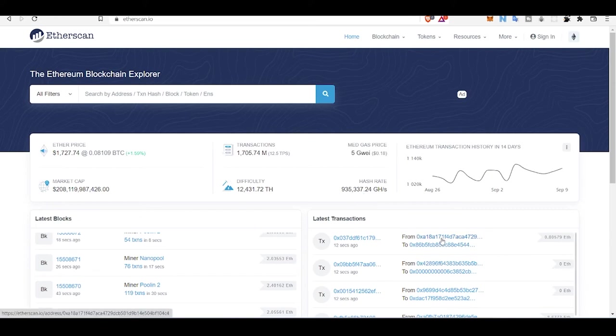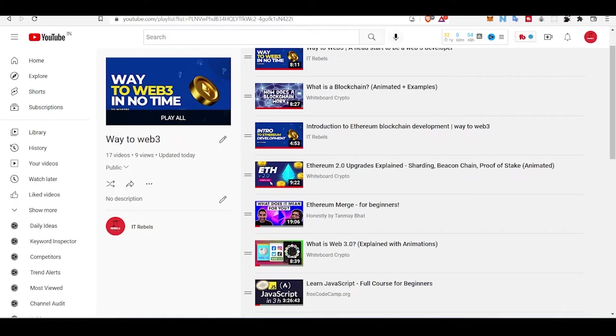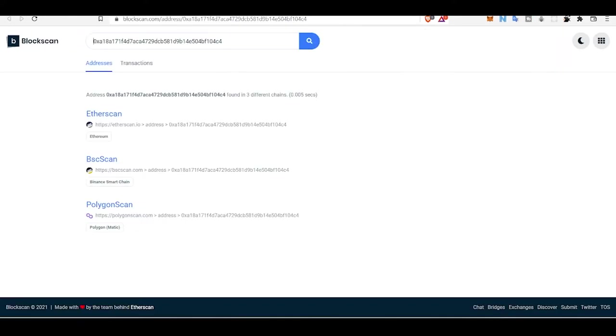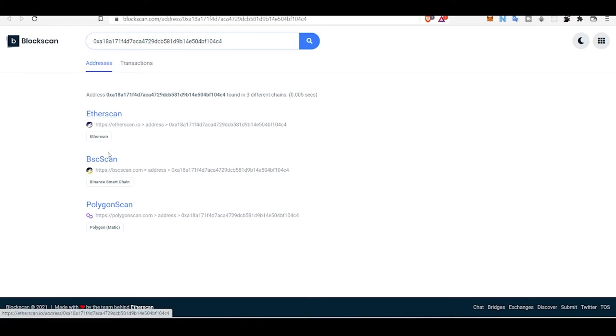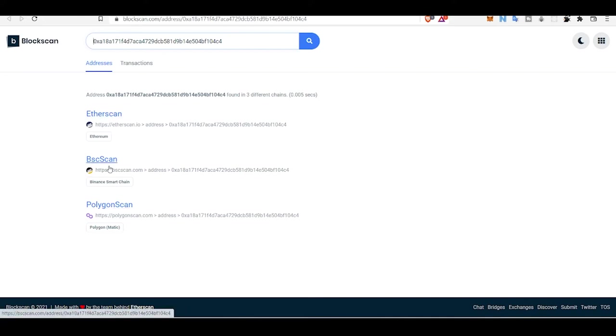There are some basic features about Etherscan which I recently noticed - by clicking this, you can not just watch this address on Etherscan but also on other known blockchains like Polygon scan and Binance Smart Chain scan.